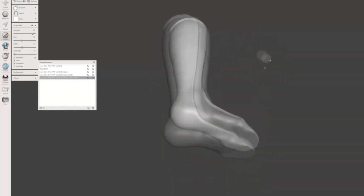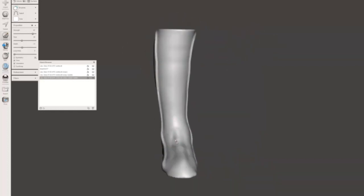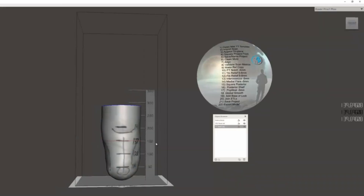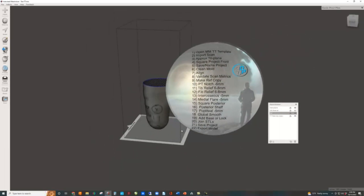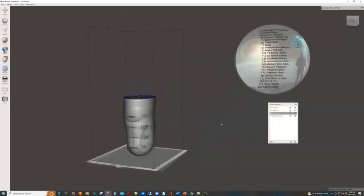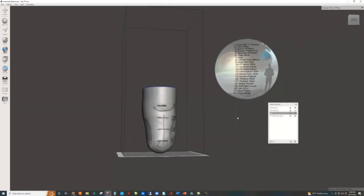Each video comes with sample scan files, a MeshMixer template with virtual jigs and measurement aids, and a checklist, so that you can navigate each process the same way every time, along with Ray as he teaches the course.